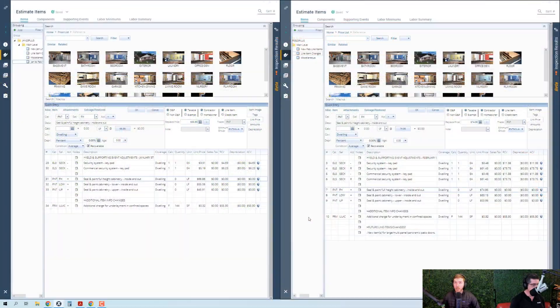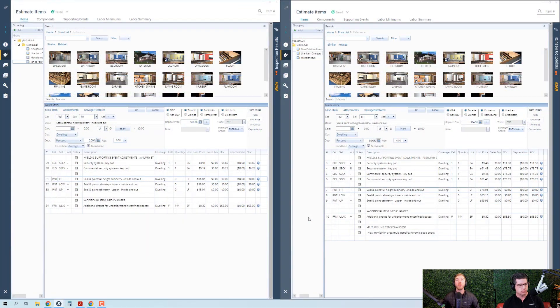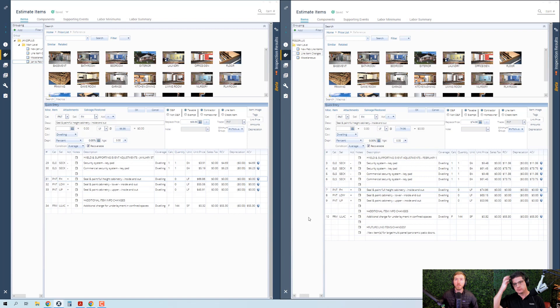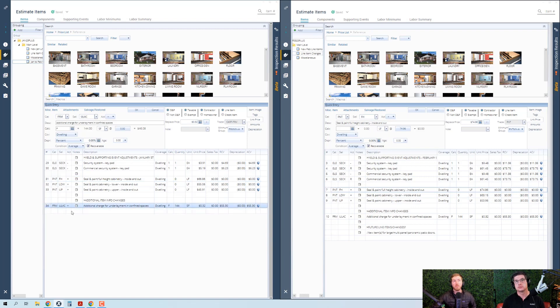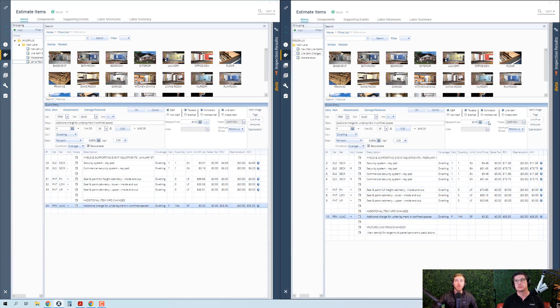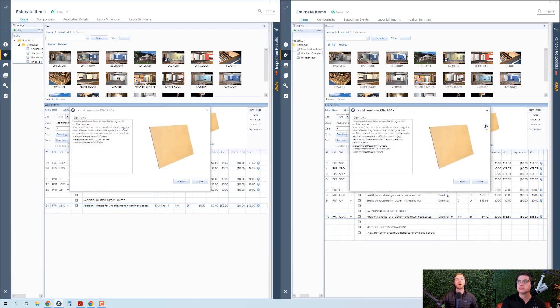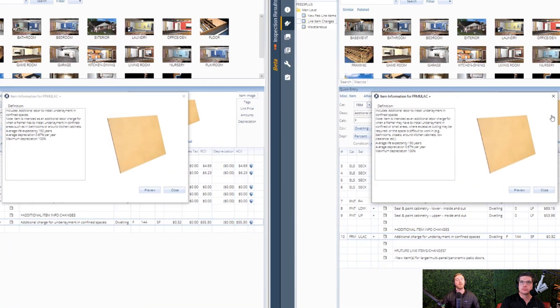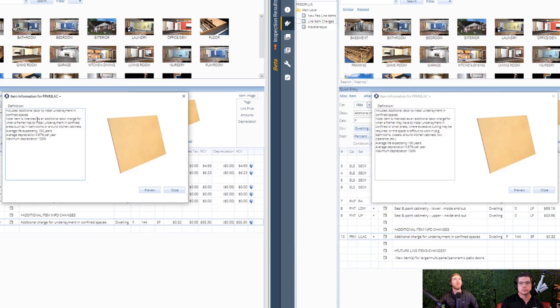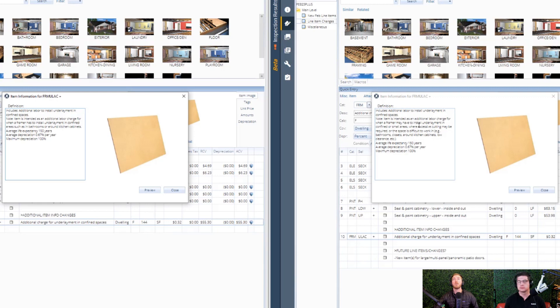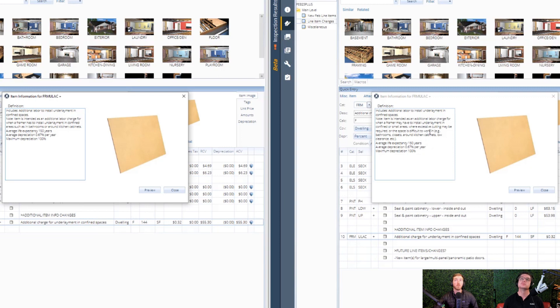That's it for yield changes this month. The only other line item change that happened this month is around FRM, the framing category ULAC. That's the additional charge for underlayment in confined spaces. And they've updated this confined space line item specifically around the additional item information, which I found to be very interesting. And basically they are expanding the definition of what a confined space is or should be, or how to look at it.